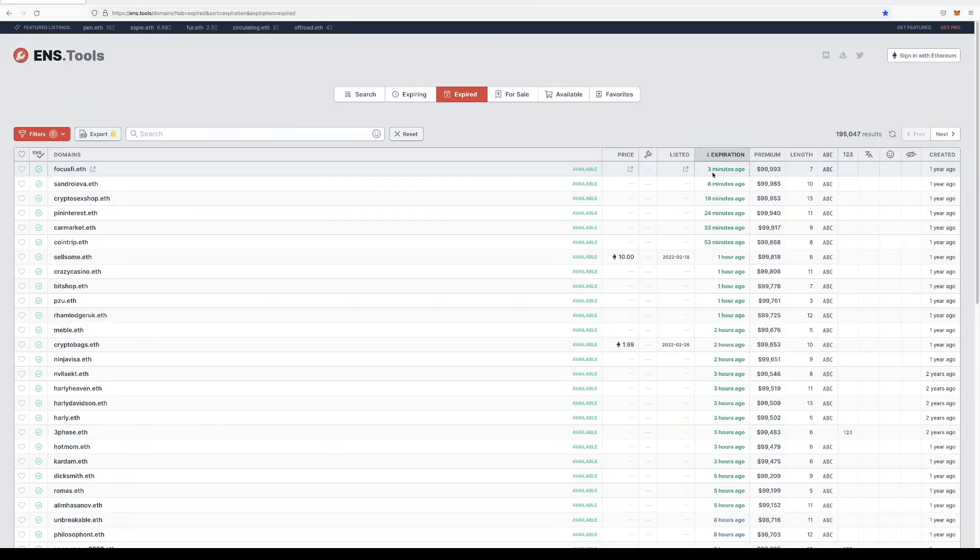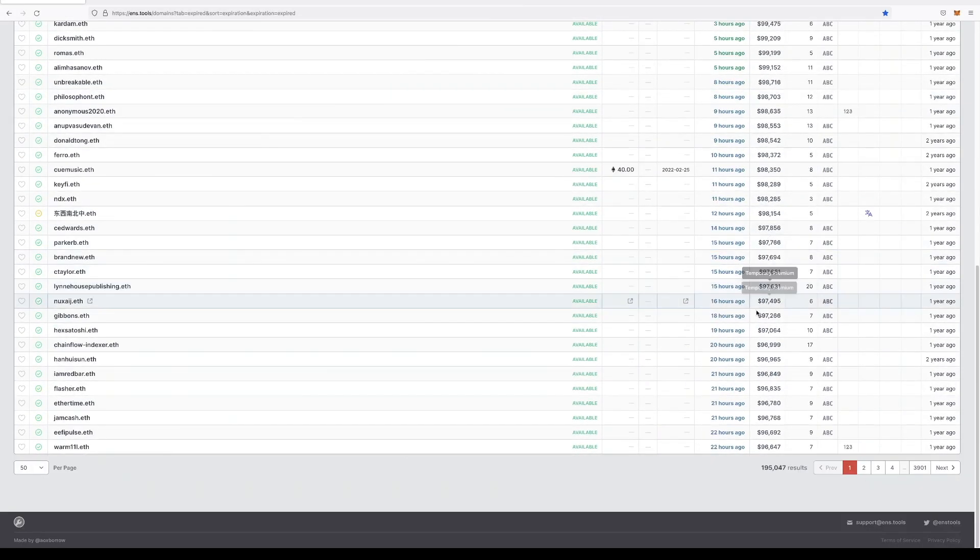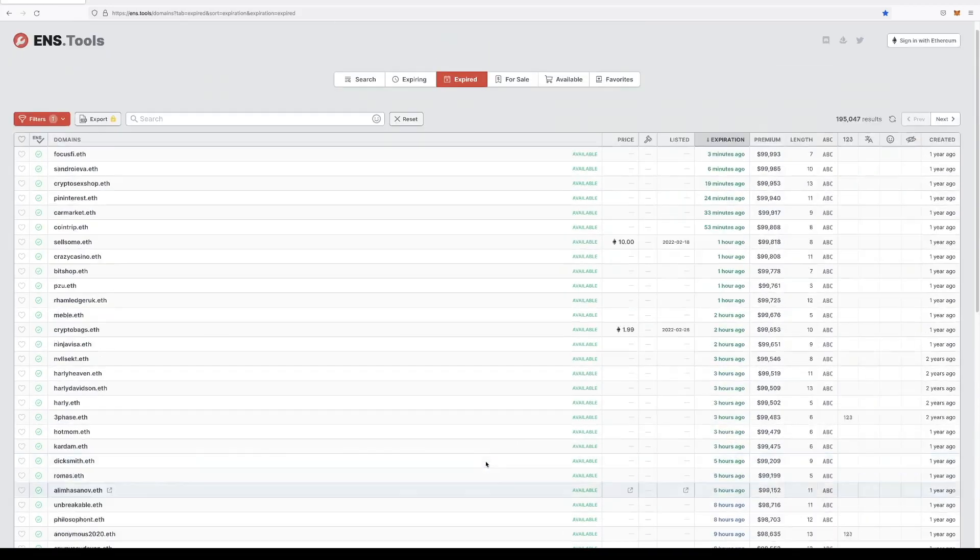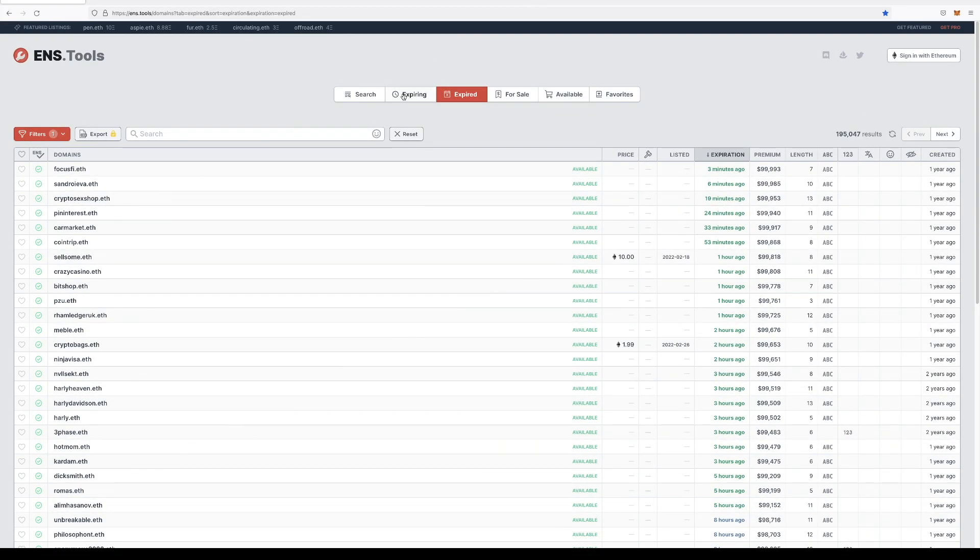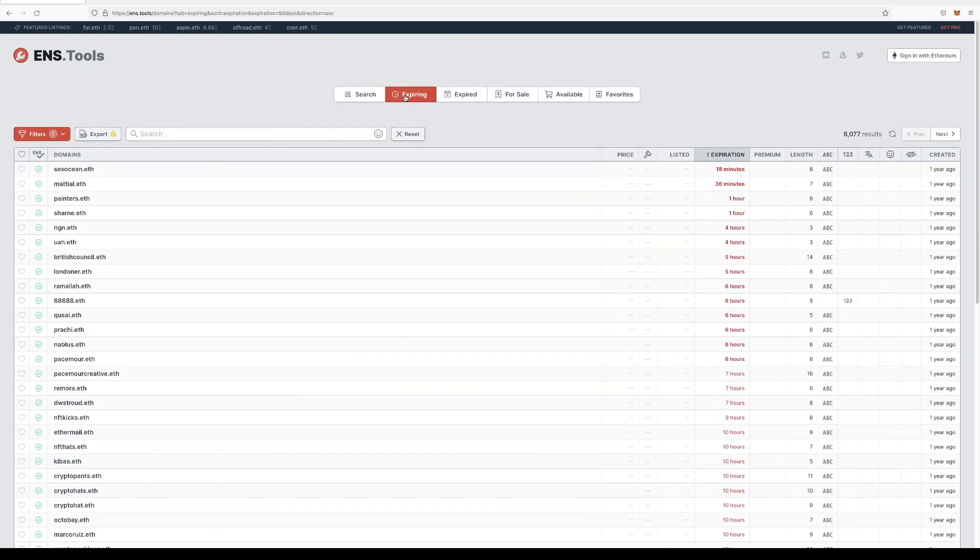Now this number goes down with time. As you can see three minutes in it's at 99,993, but 22 hours later it's down 4,000. And eventually it goes back to the original price and you're also able to see what's about to be expired.